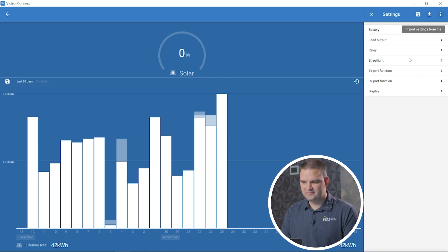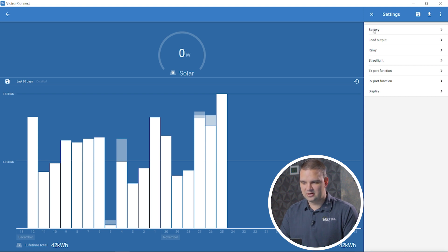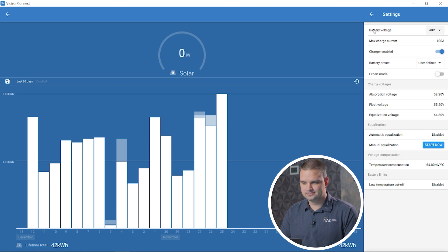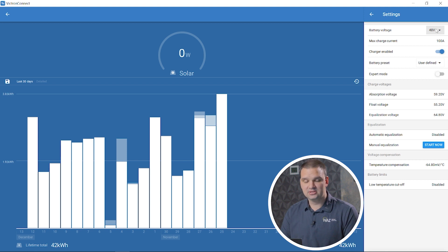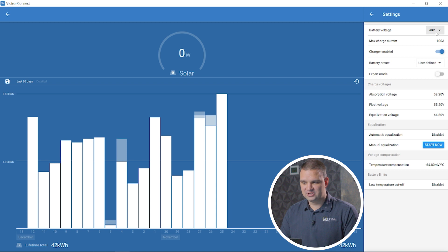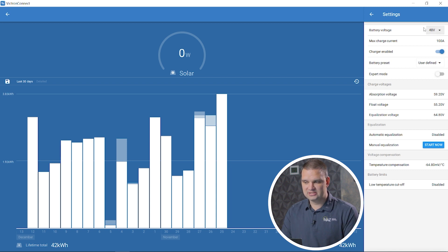Here we have a few different options of places to go. Primarily, we're going to go to the battery tab. We're going to first want to make sure that the battery voltage that the Victron charge controller selected is the right voltage. For today, we have a 48 volt battery, so it's selected at 48 volts, so that's good.